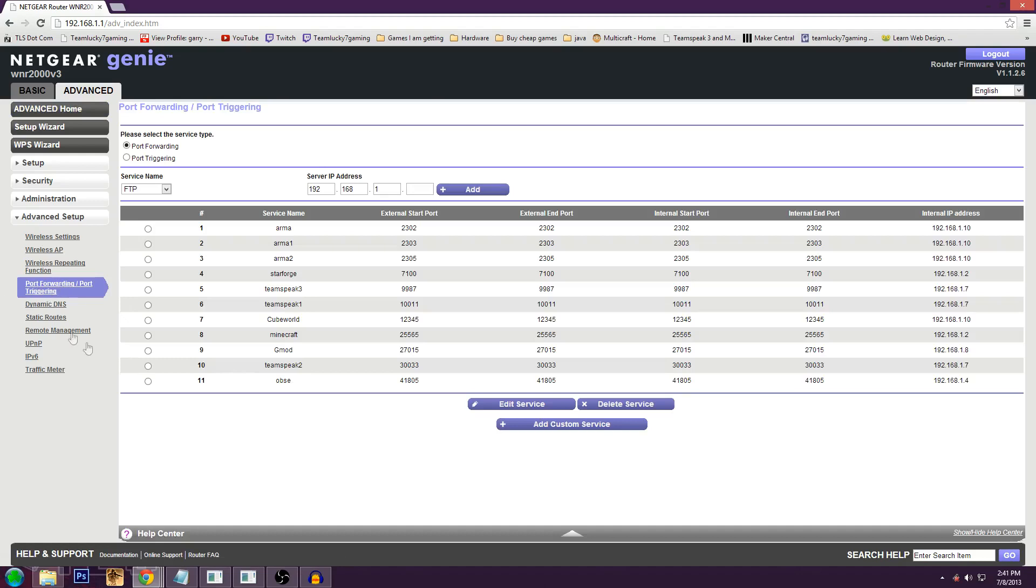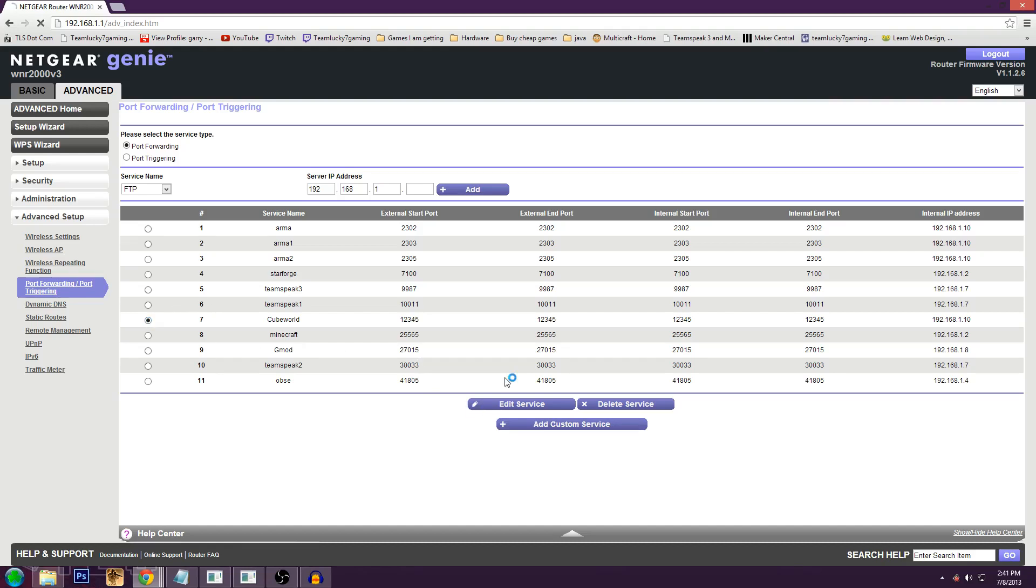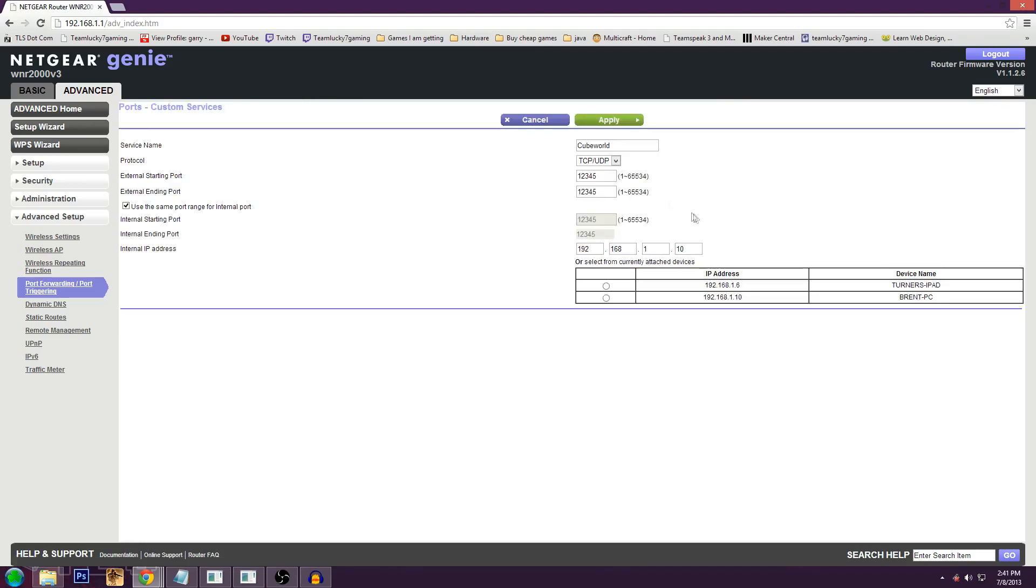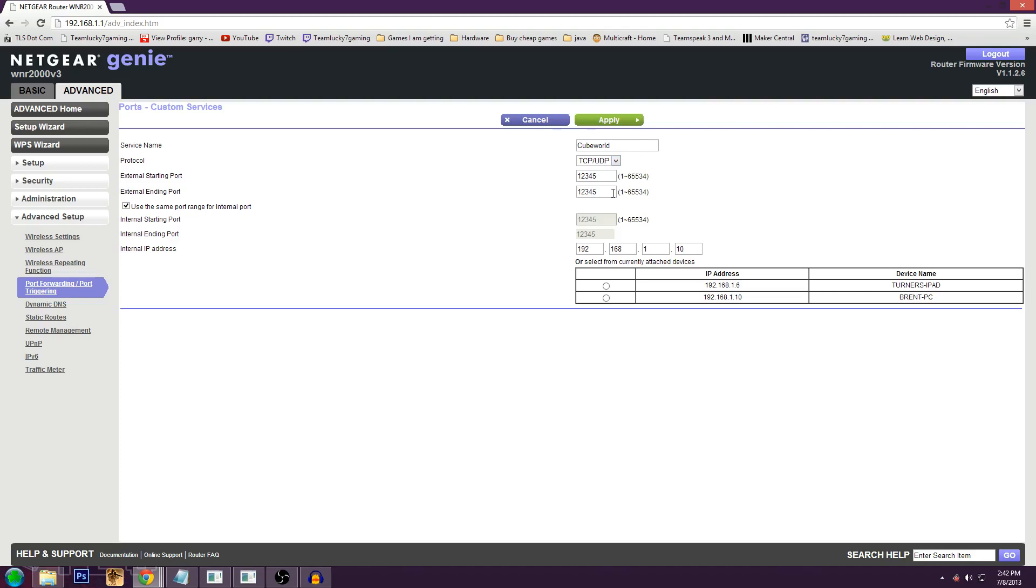And after that, you're going to create a custom service. Mine's already created, it's right here. I'm going to go into it so you can see it. Also, information in the link in the description below will be what exactly this port stuff is. So for the name, it doesn't matter what it is. You can call it whatever. I call it cube world just so I know what it is in the future.